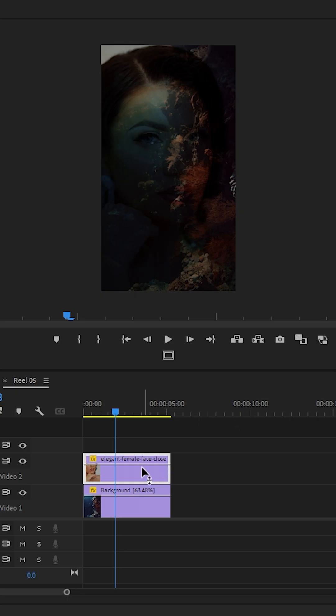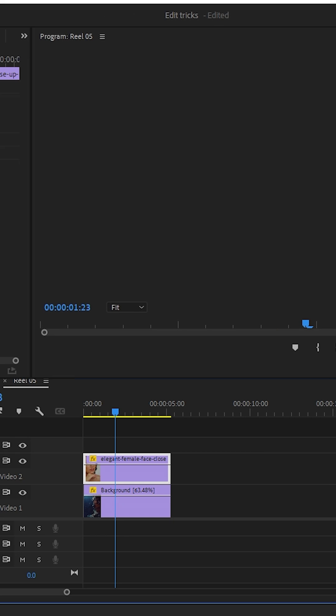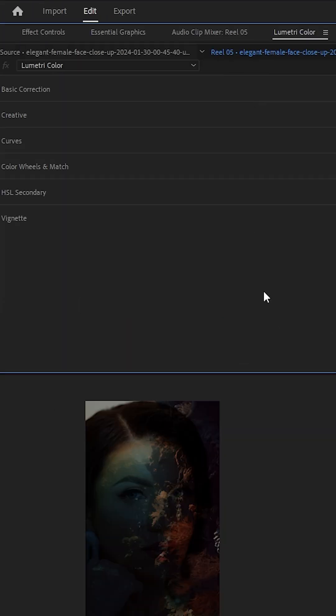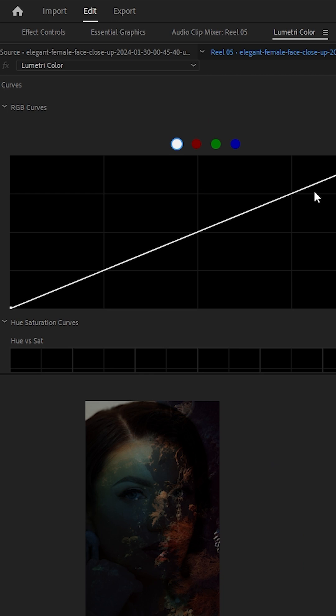But let's take it a step further and make the effect really pop. Go to the window menu and open Lumetri Color. Inside Lumetri, open the Curves section.